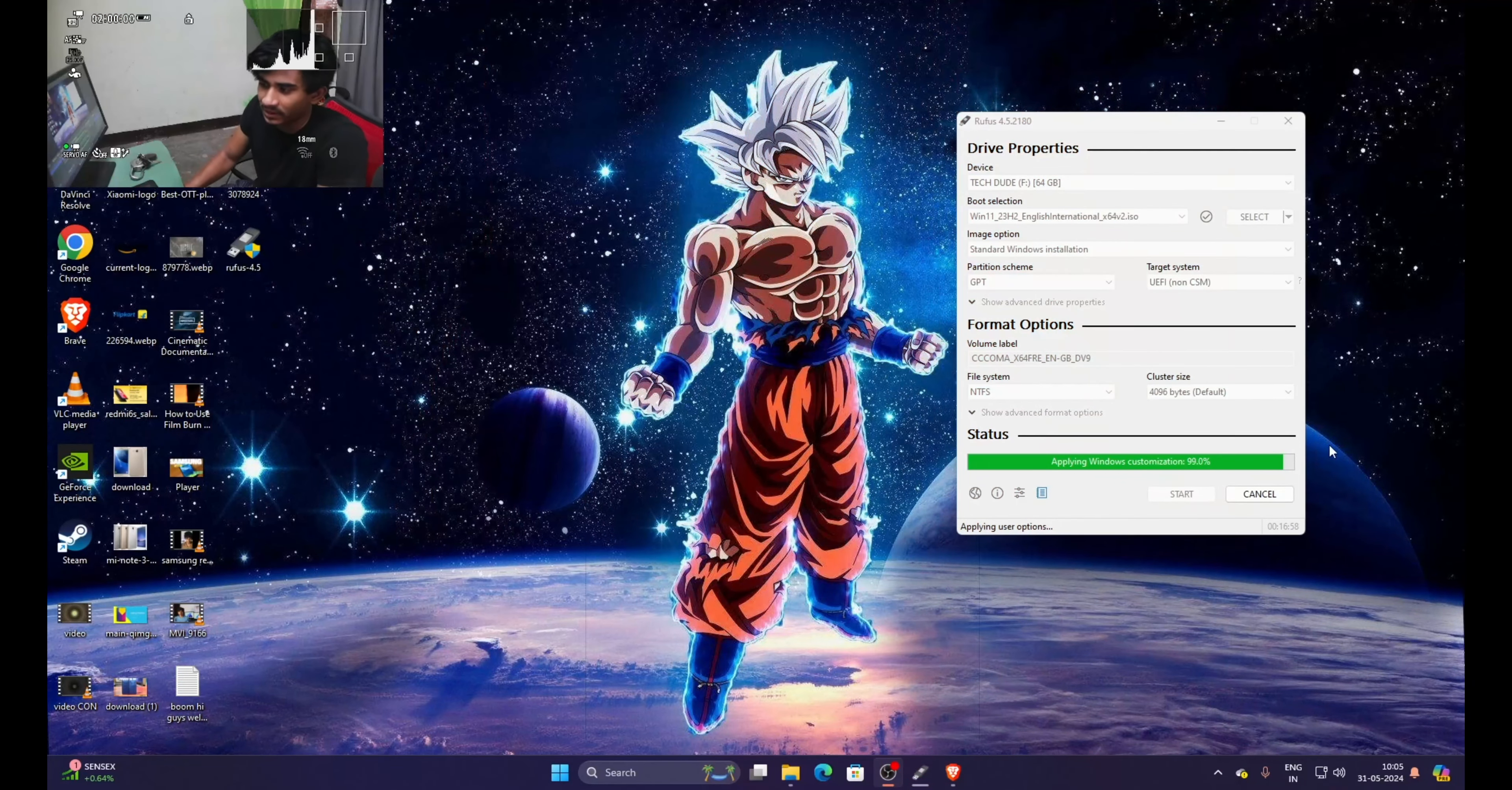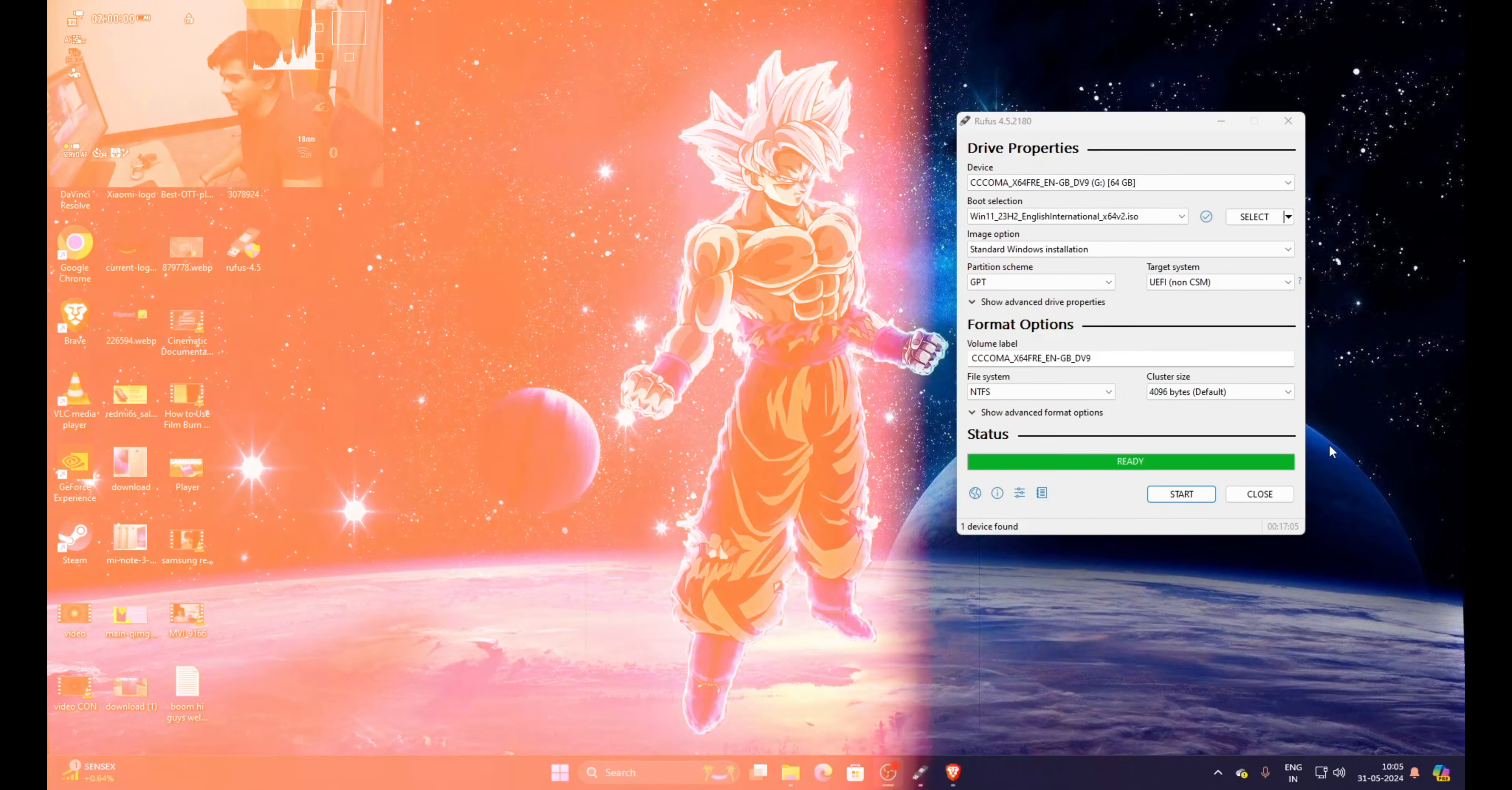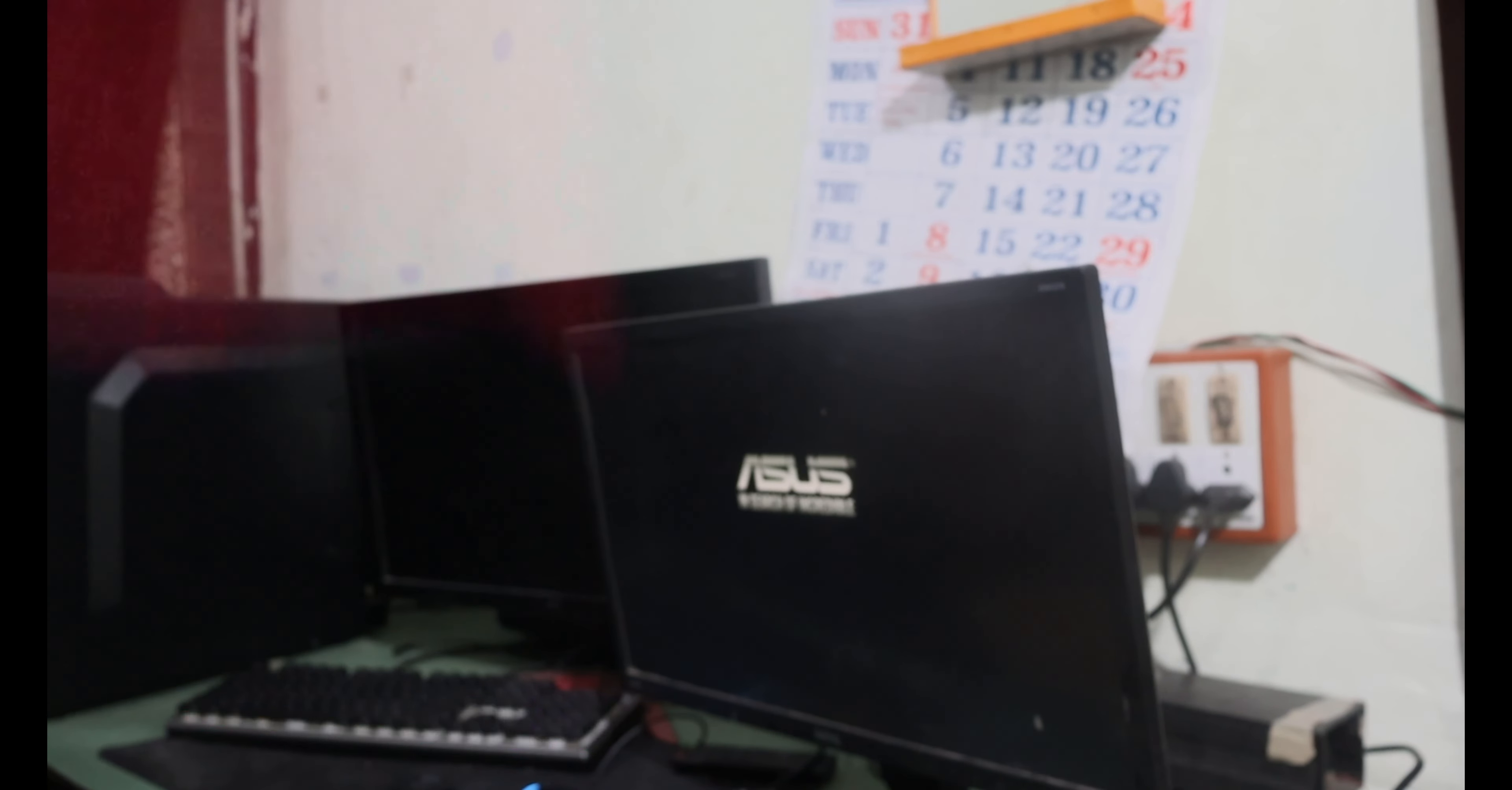But one major tip is that if you have USB 3.0 pen drive, just use it so that the process completes faster. As you can see here, it is showing ready. So it is loading right now.